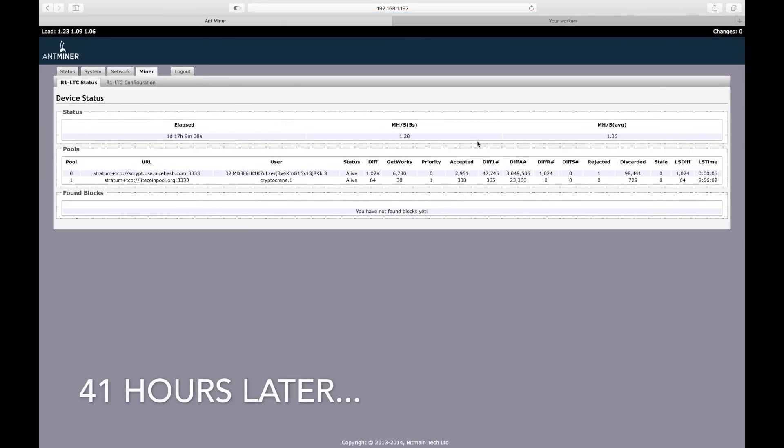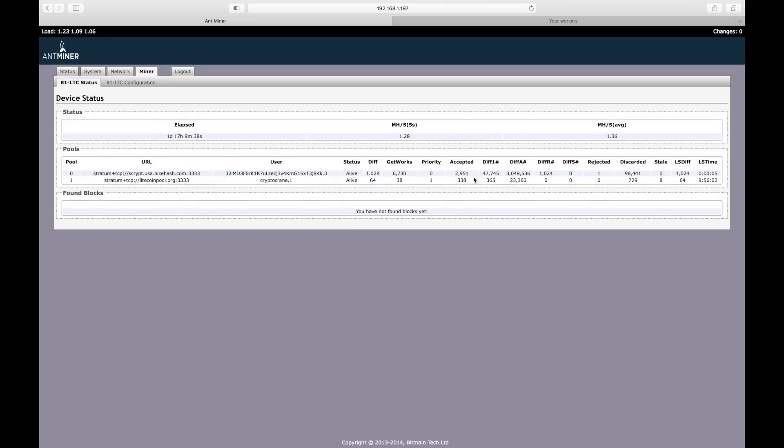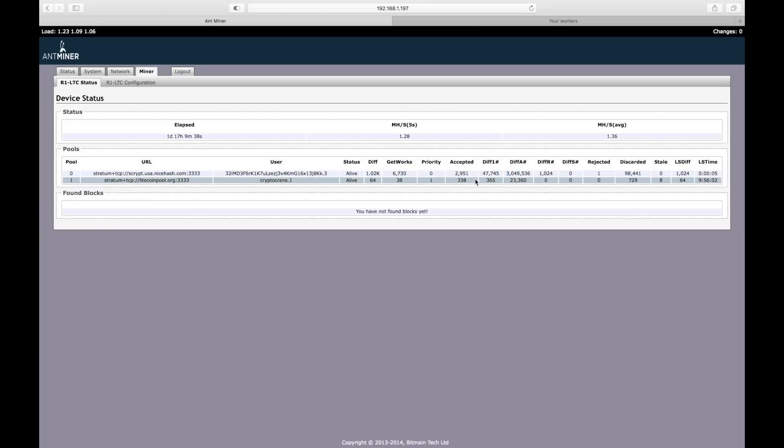A day and a half later, it looks like the average mining speed is slightly faster than the 1.29 megahashes per second advertised by Bitmain. Interestingly, it looks like my backup pool accepted some shares. This must mean that my primary pool was unavailable for a short period of time.